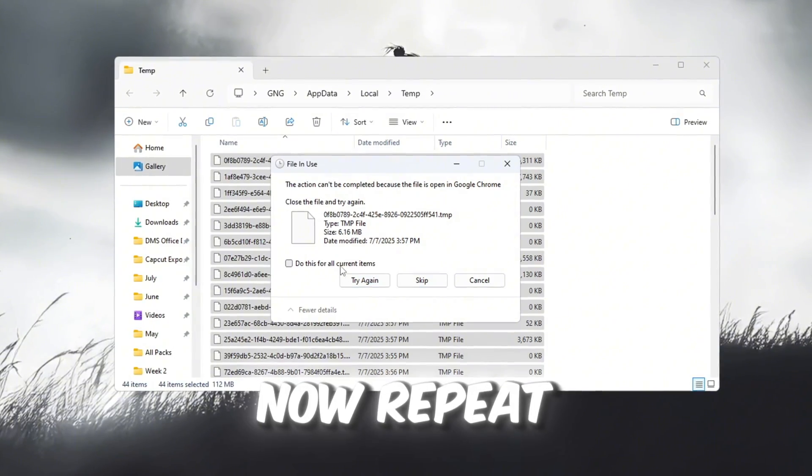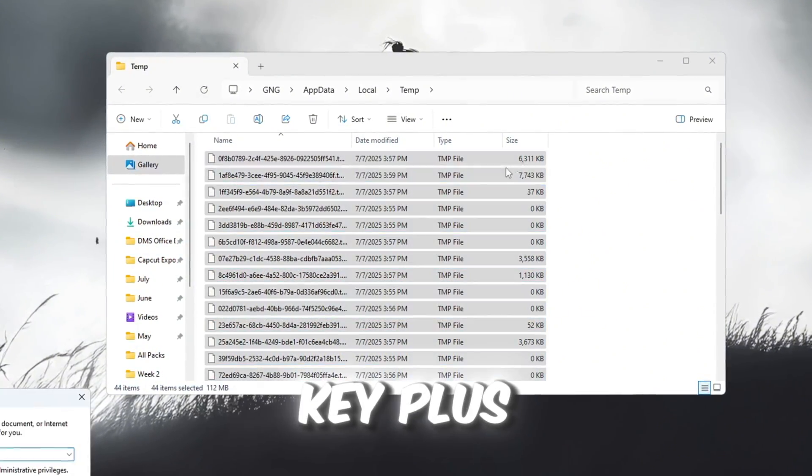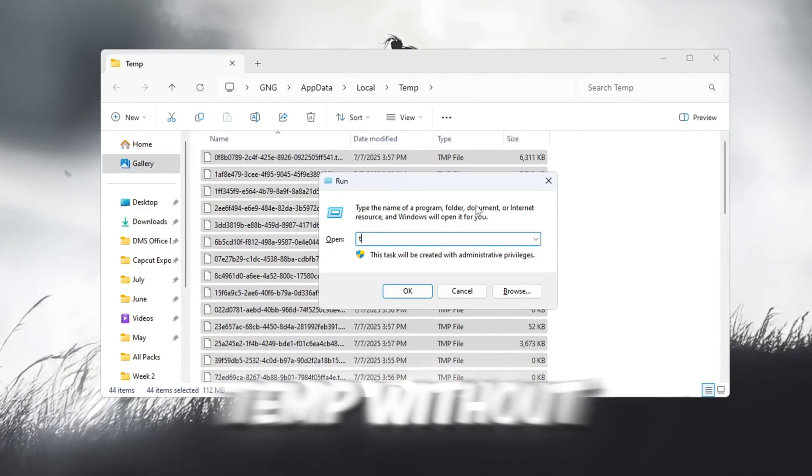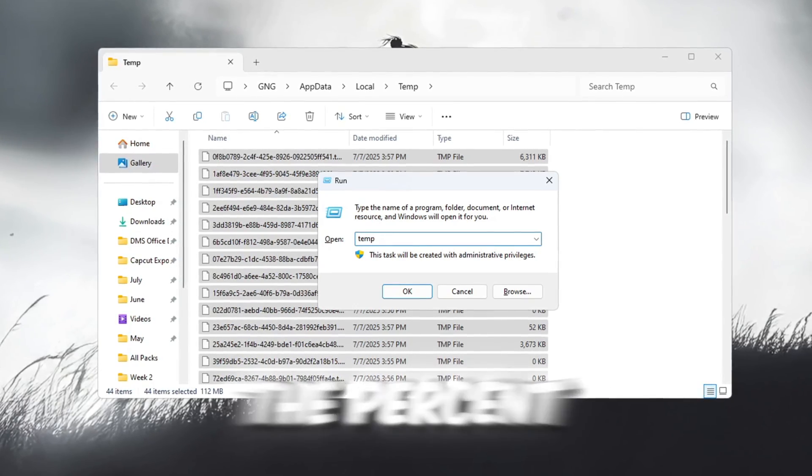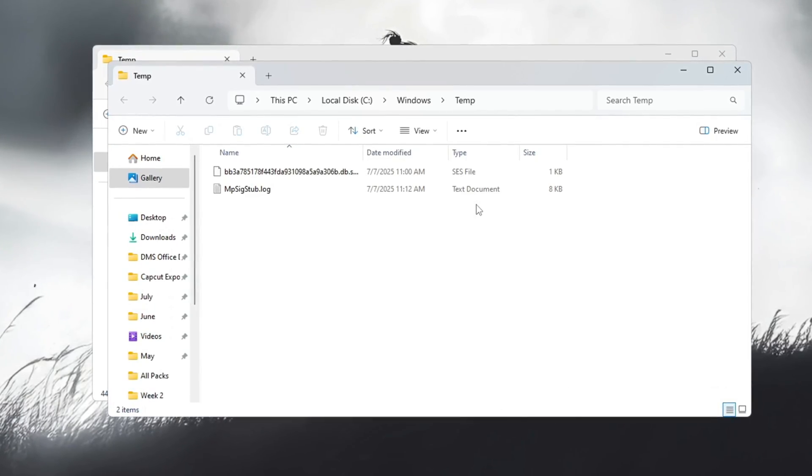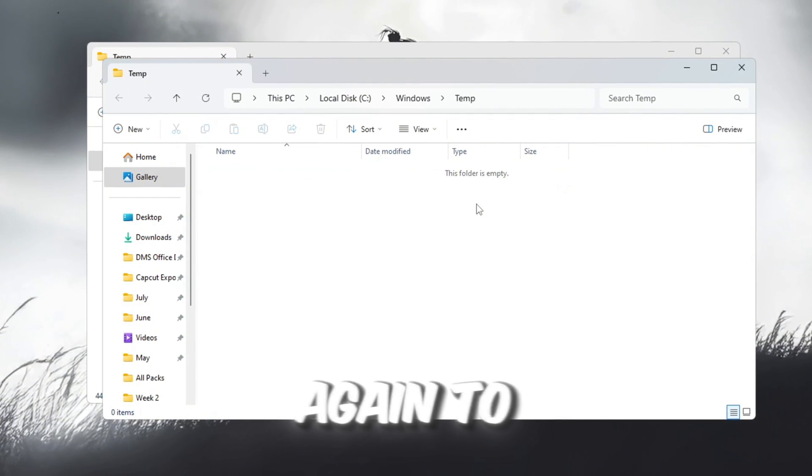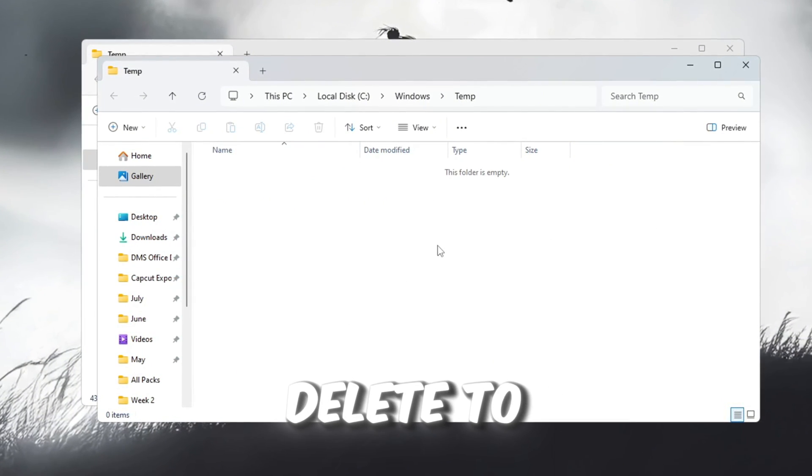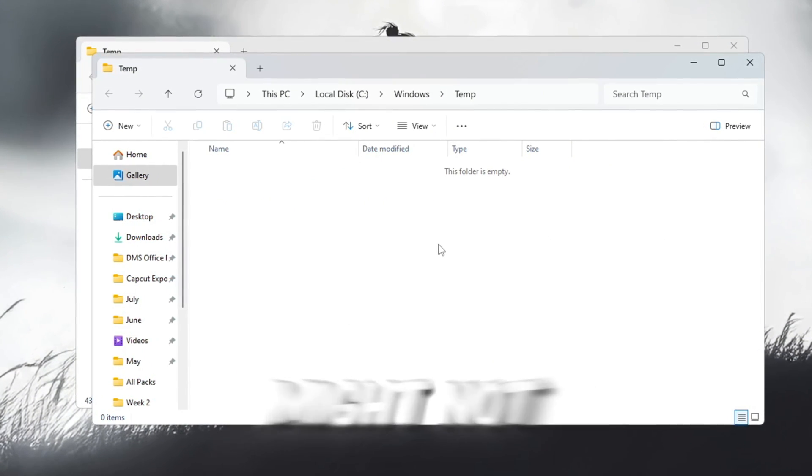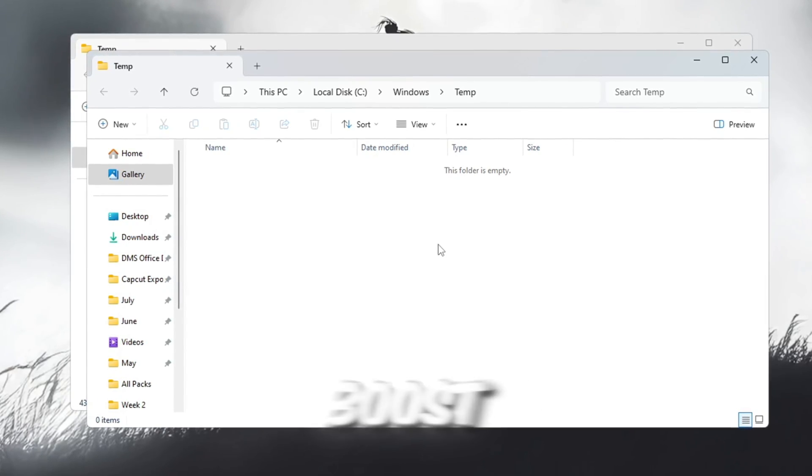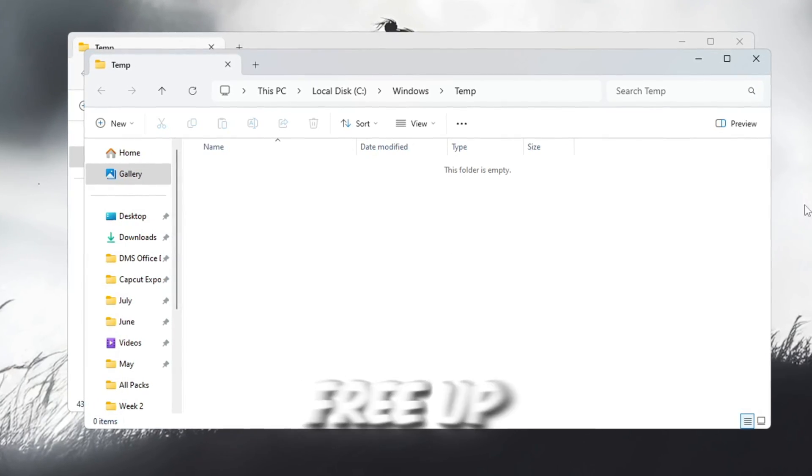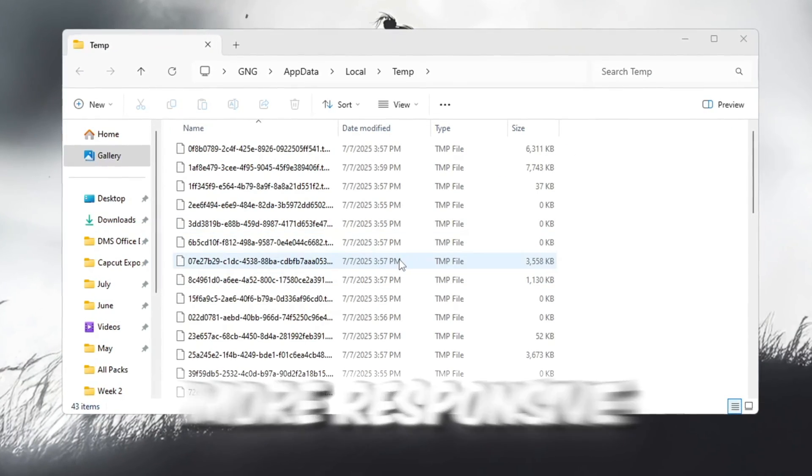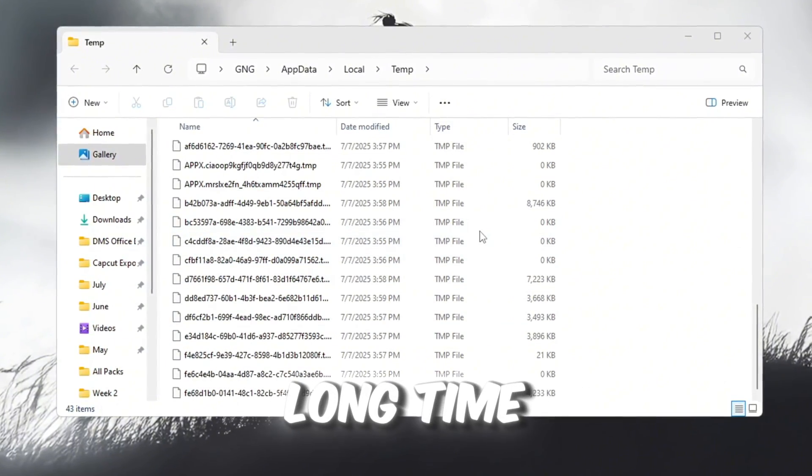Now repeat the same process. Press Windows key plus R again, but this time type temp without the percent symbols, then press Enter. Press Ctrl plus A again to select all files and press Delete to remove them. This step might not give a huge FPS boost, but it will help free up space and make your PC more responsive, especially if you haven't done this in a long time.